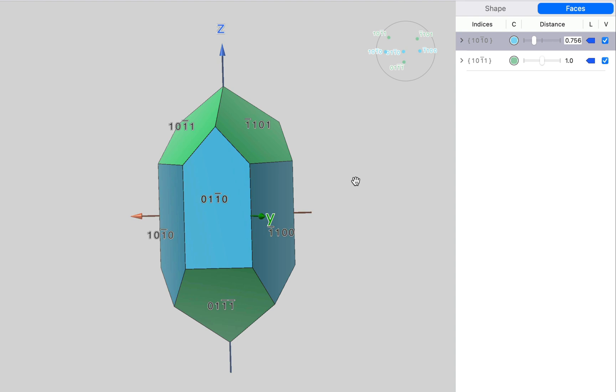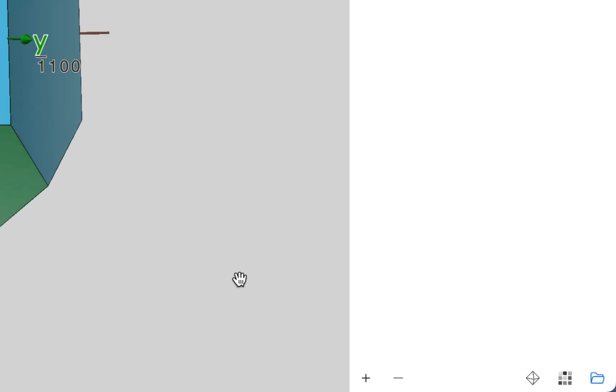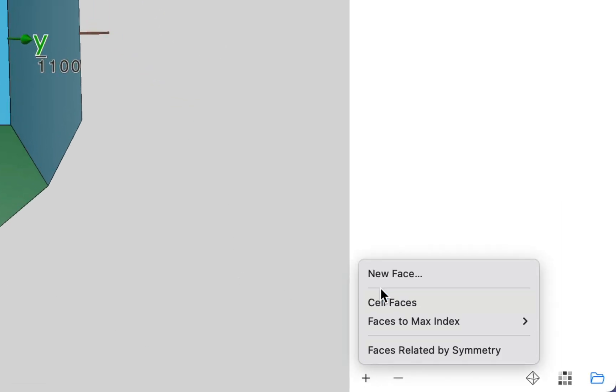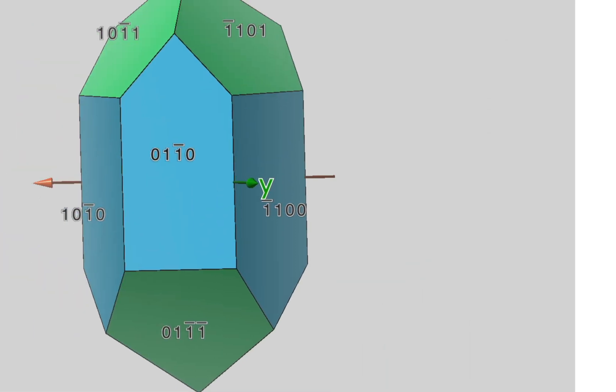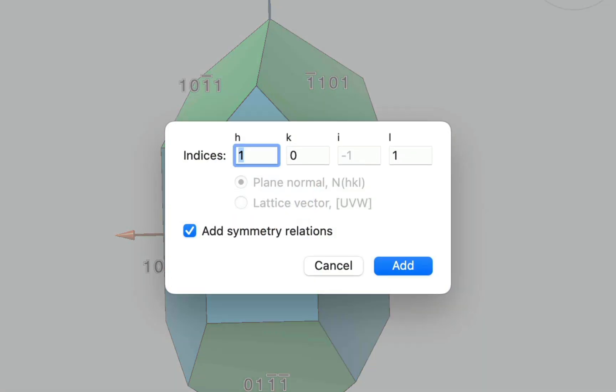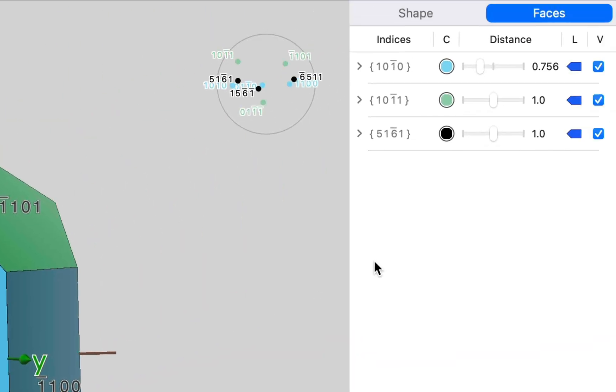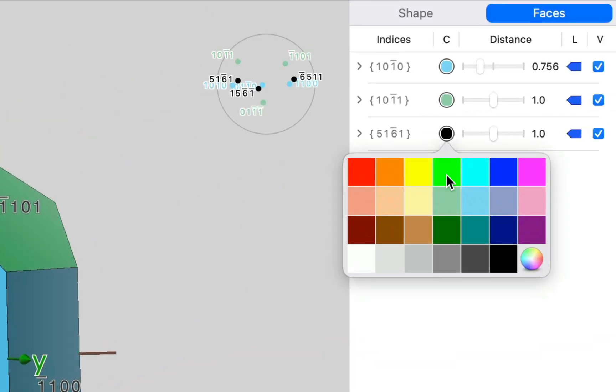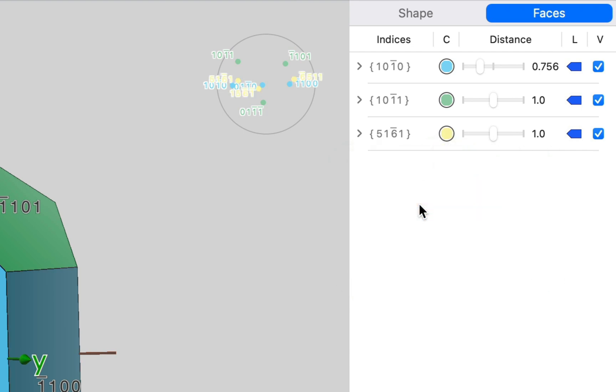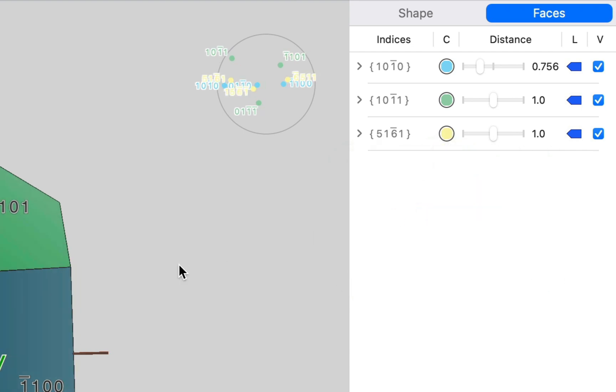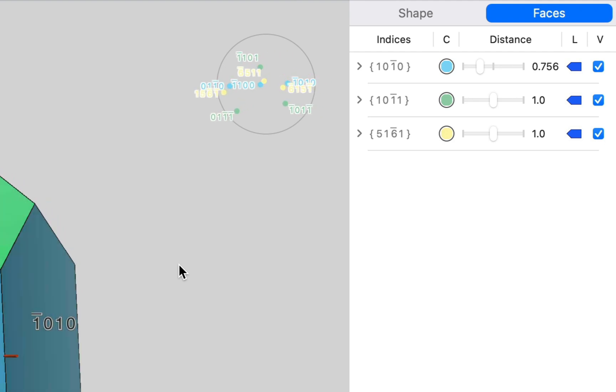Now, it turns out that quartz crystals typically have some other faces as well. And we're going to add those. So let's add a new face. And I'm going to add a face parallel to 5, 1, bar 6, 1. And the symmetry relations. There it is. Let's choose a color for that.